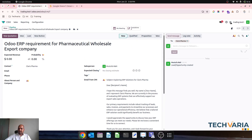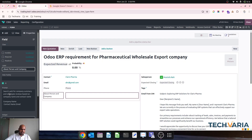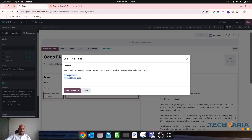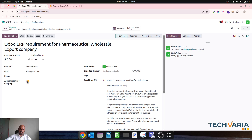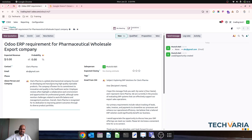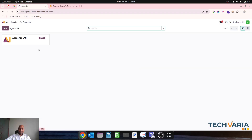In the same way, I have prepared one more example: 'Search web for company summary and employee reviews based on company name and contact name.' Company name and contact name are the values being sent to this AI agent to fetch values from the web. If I run that script, the AI agent fetches the information from the web — Claris Pharma is a global pharmaceutical company — and employee reviews and everything are made available.